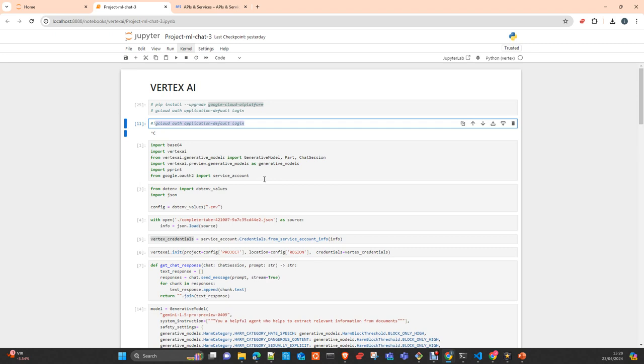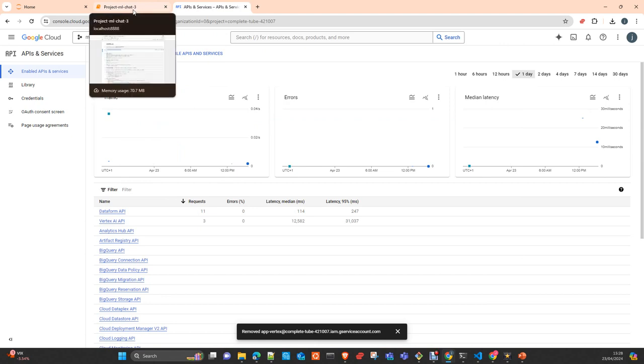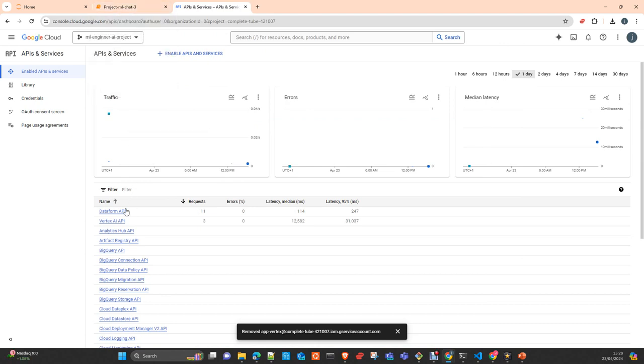You need to authenticate this container against Google Cloud and tell the Google Cloud who you are, your identity, and which permissions you have to access the different services that you have in your account. In this case, we are going to see how to access Vertex AI and later on I will show you how to work with Vertex AI using that service account.